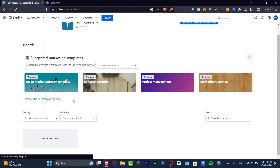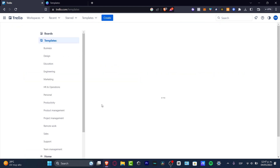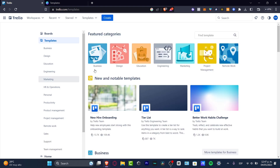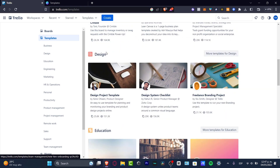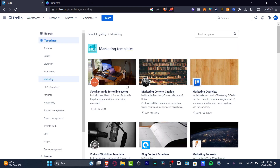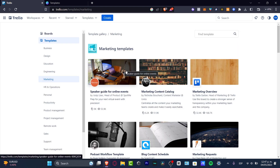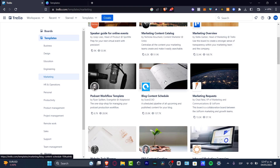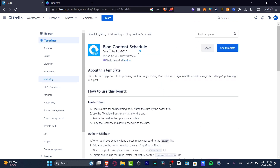I can browse the full template gallery, which has a lot of categories. Some templates require a paid plan, and some are free. Let's focus on marketing again — I want to look for something like a marketing content catalog or blog content schedule.